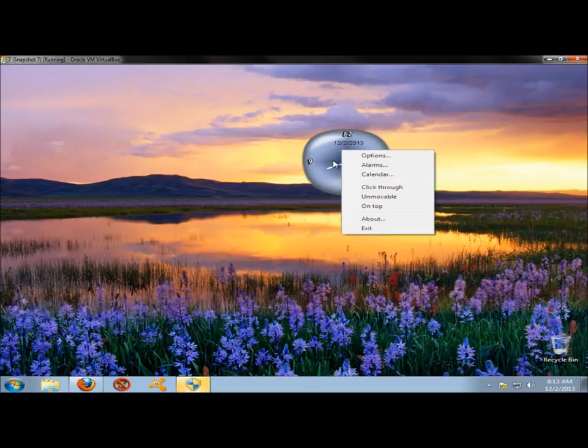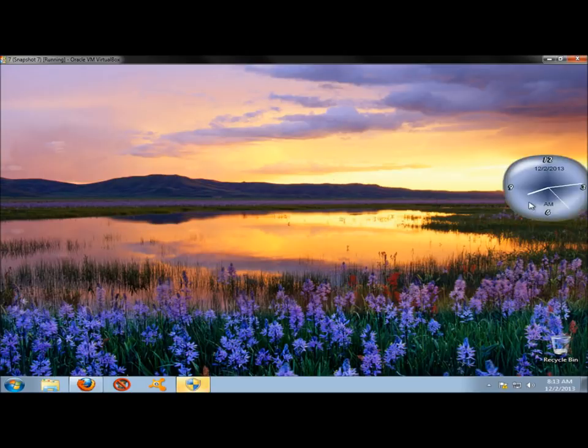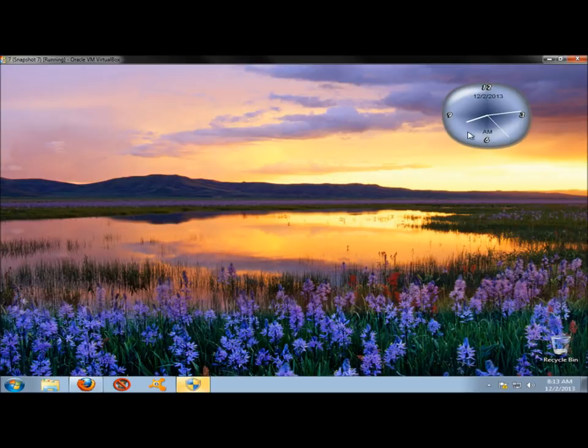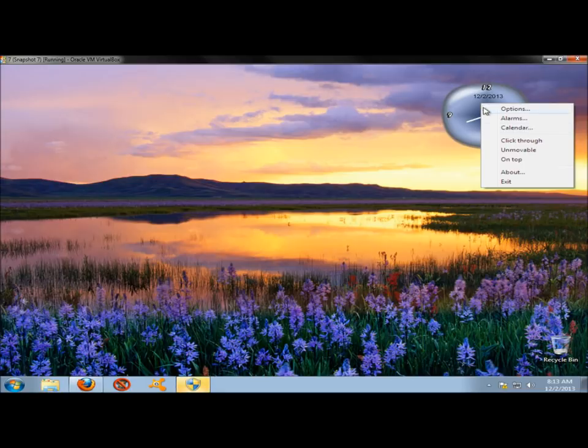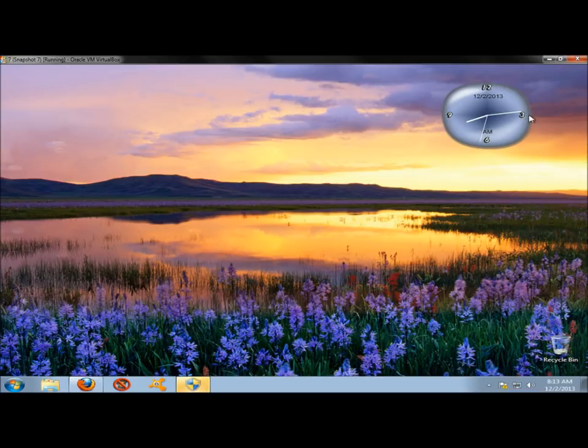If I right-click again, I have a couple options here. I can set it to click through the clock. Make the clock unmovable. Again, see how I can move the clock. If I right-click on it or click on Unmovable, now when I try to move it, it goes nowhere.